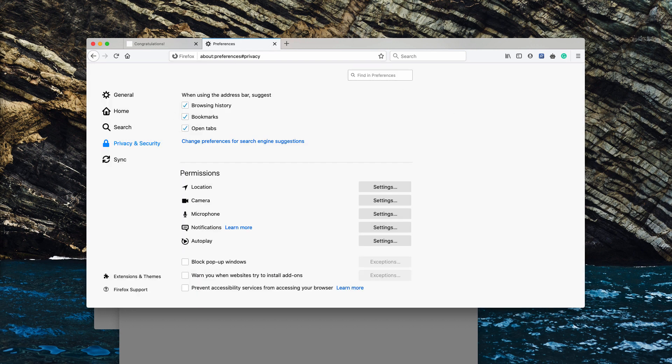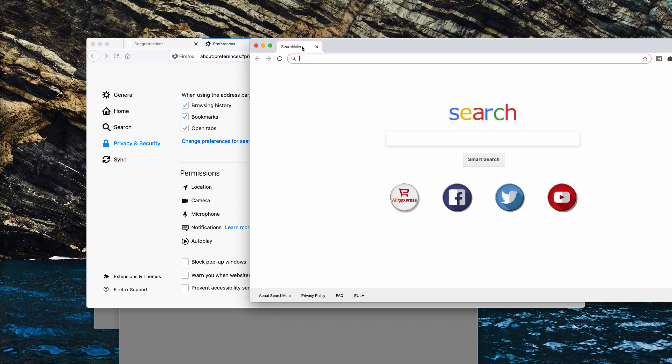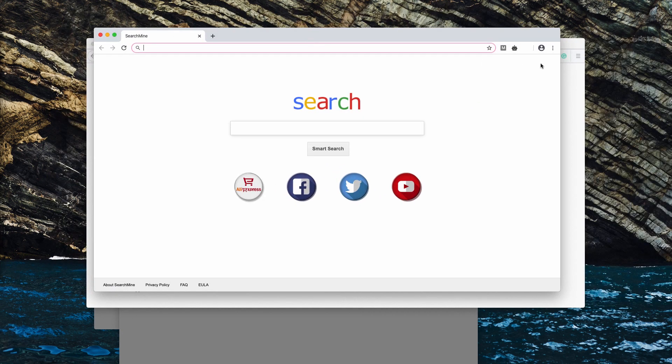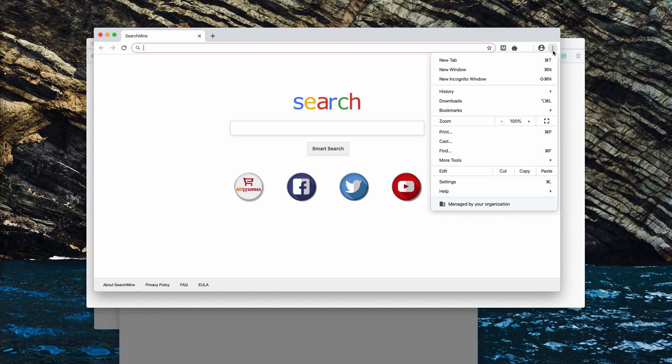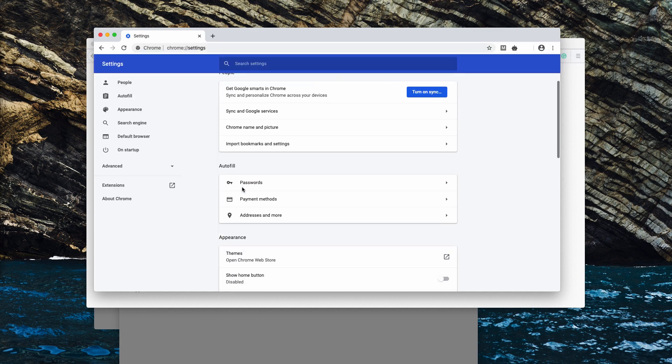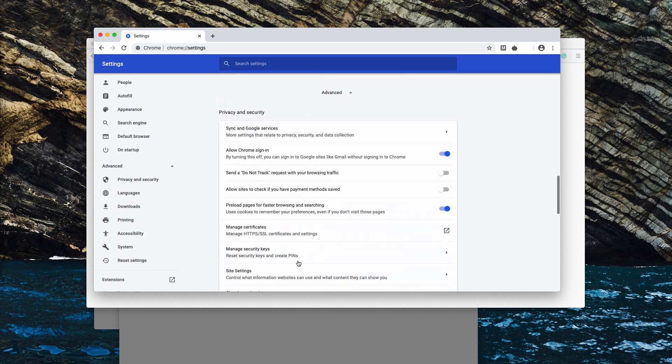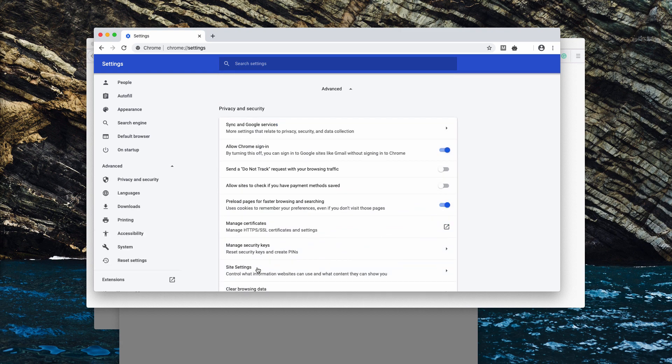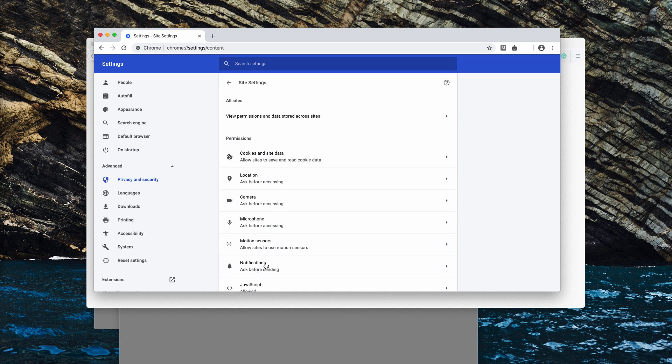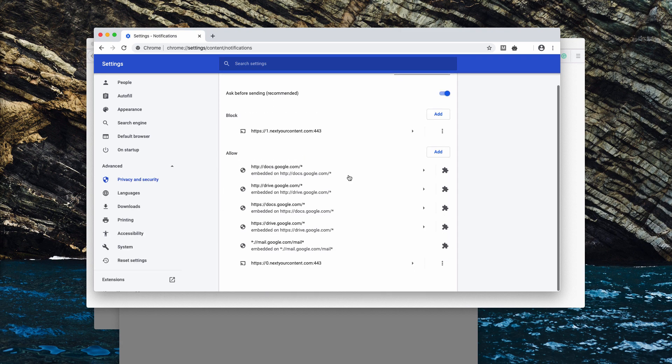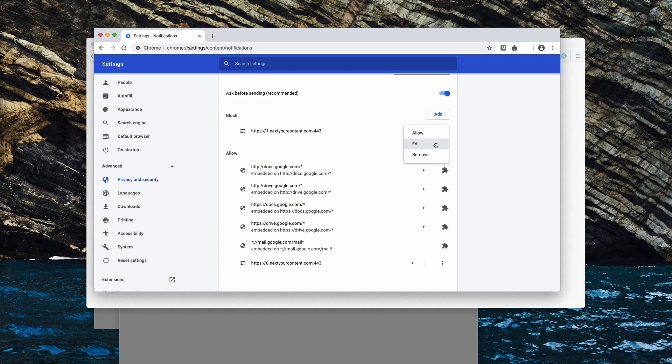The same problem could occur with Google Chrome browser, and if this is so, do the similar procedure: go to the menu, settings, scroll down to the advanced area, site settings and notifications. If you find some of these dangerous websites, make sure you remove them.